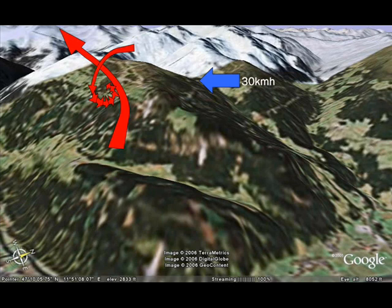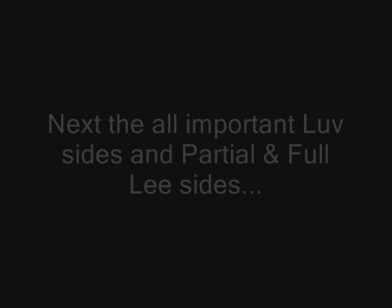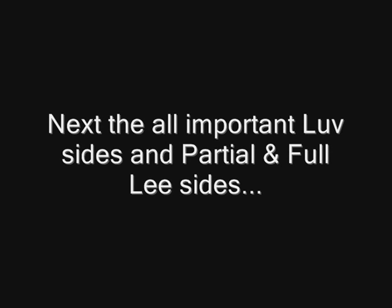The sink will also extend far away from the mountain and will seriously degrade your glide — not a place I'd advise paragliders to search for an easy ride out. The next section will be about the all-important luft sides and partial and full leesides.